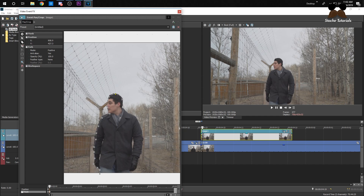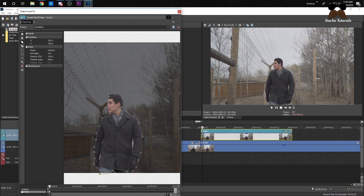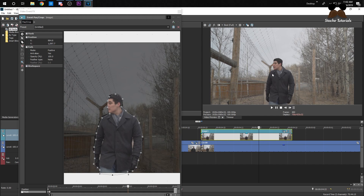I've seen a lot of bad masks recently, so make sure you guys are taking your time on your masks. Make sure there isn't any background in the scene. It's better to have less of him showing than to have the background show. I'm just going to do a rough one here, but take your time.